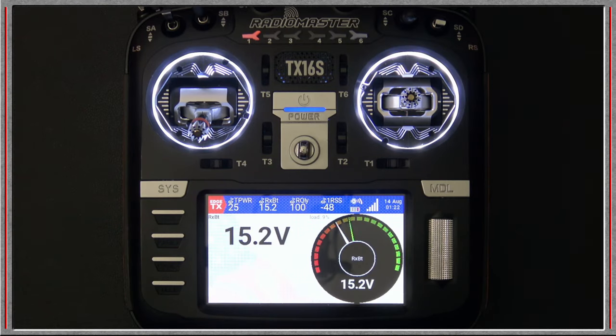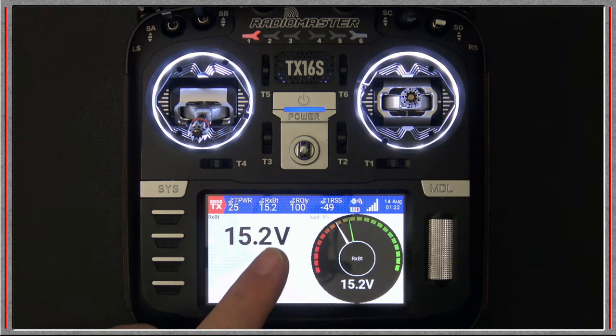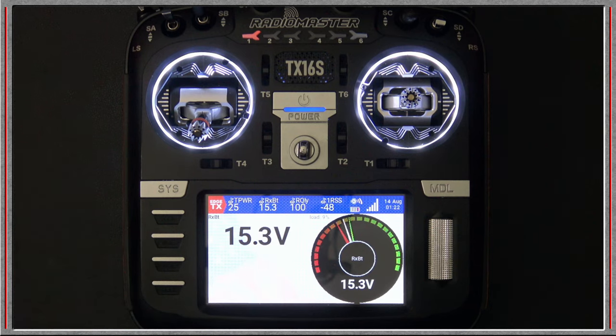Hello, welcome to RC Video Reviews. In this video I'm going to show you some pretty cool new widgets for EdgeTX.